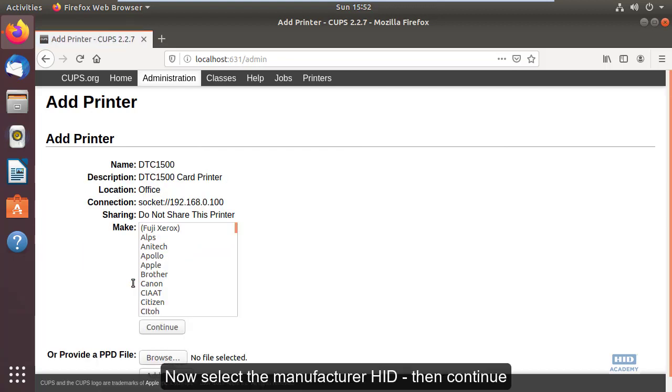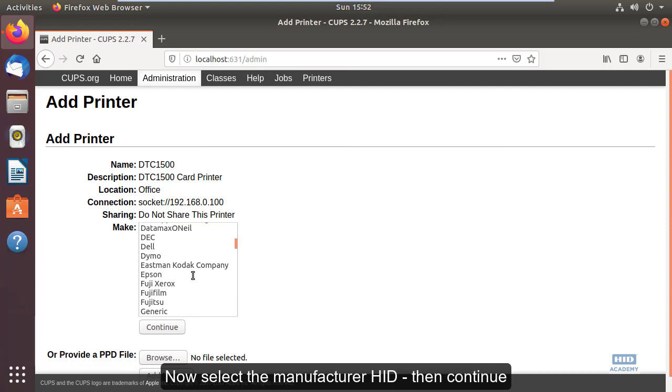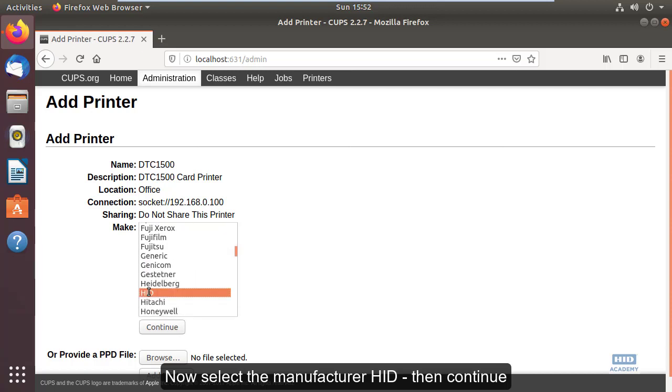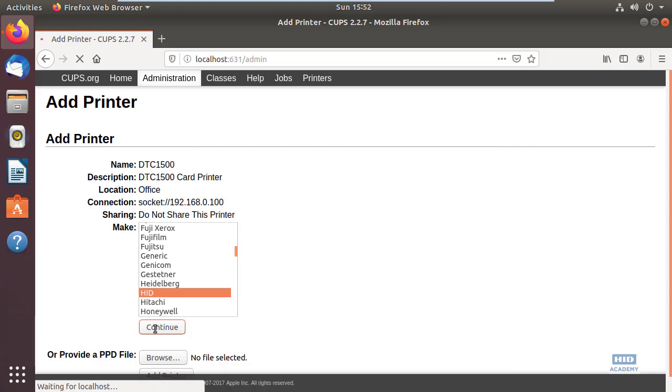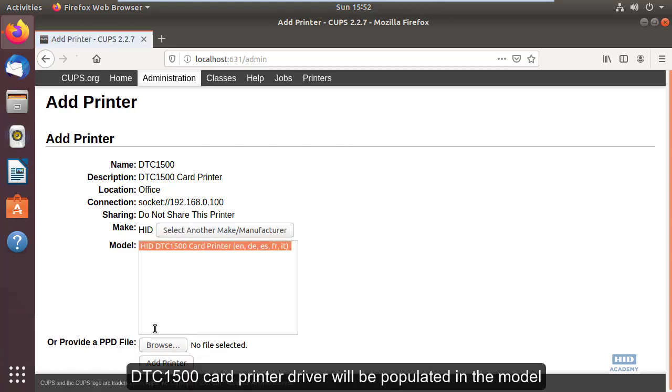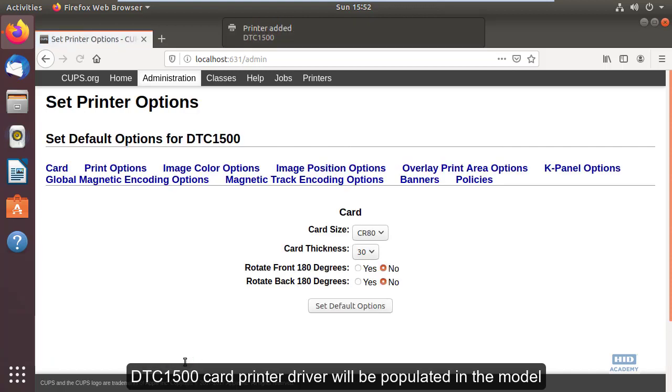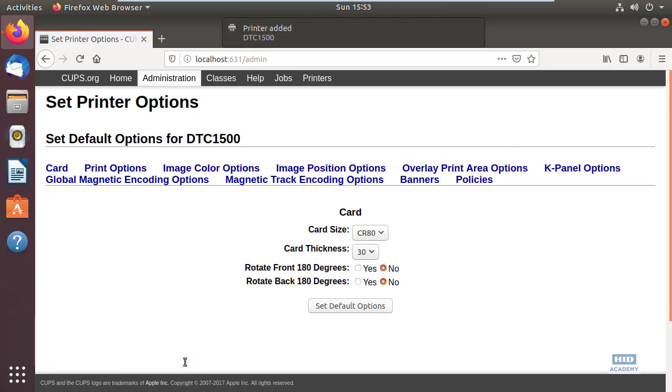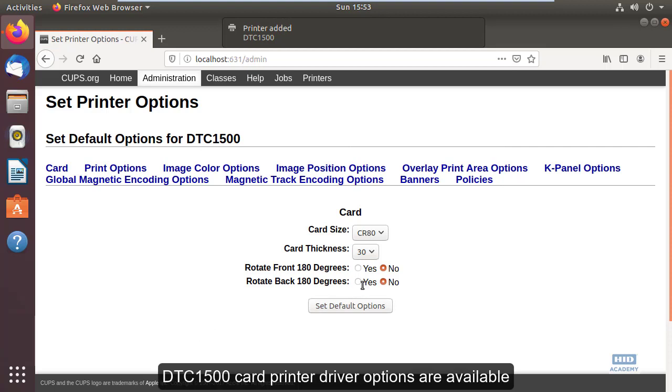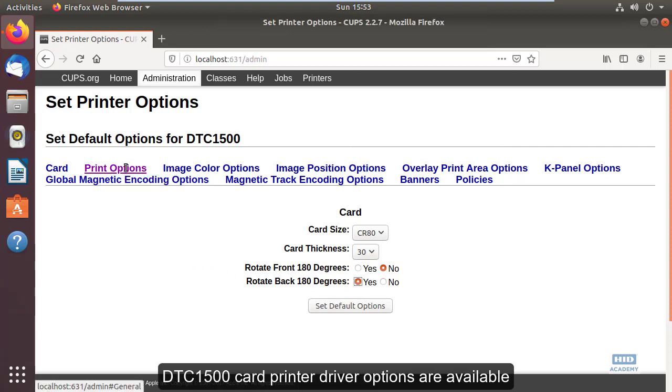Select the manufacturer HID. The DTC1500 card printer driver will be populated in the model with available driver options.